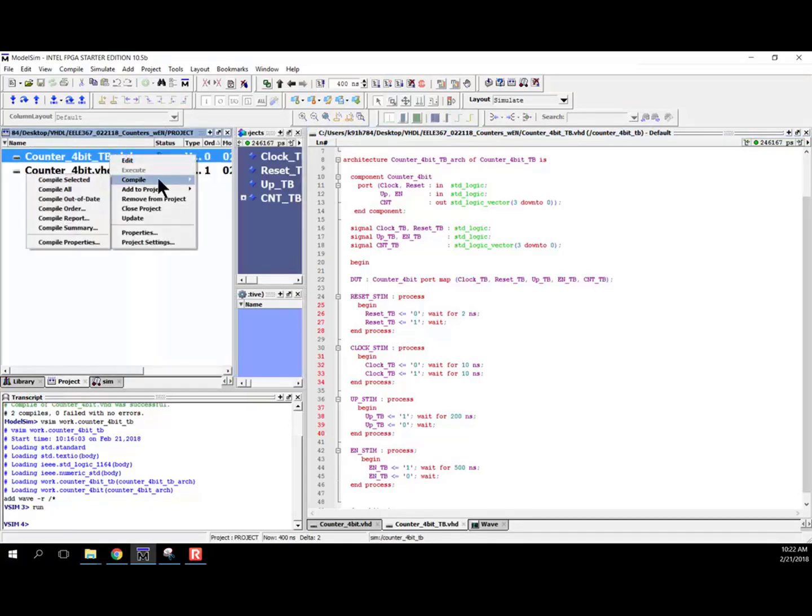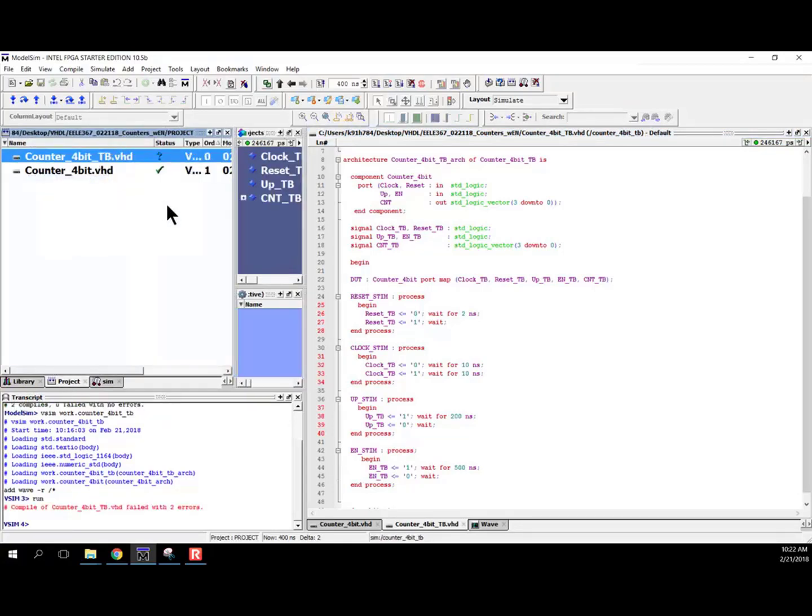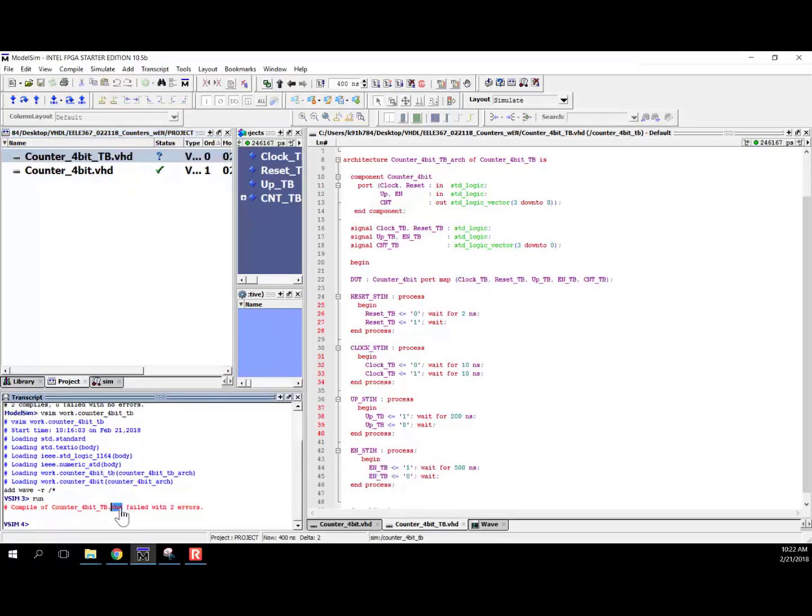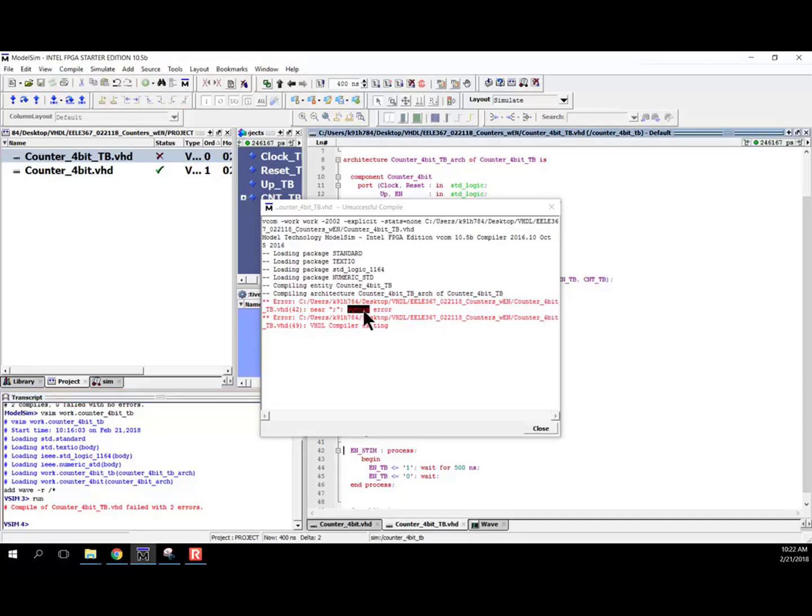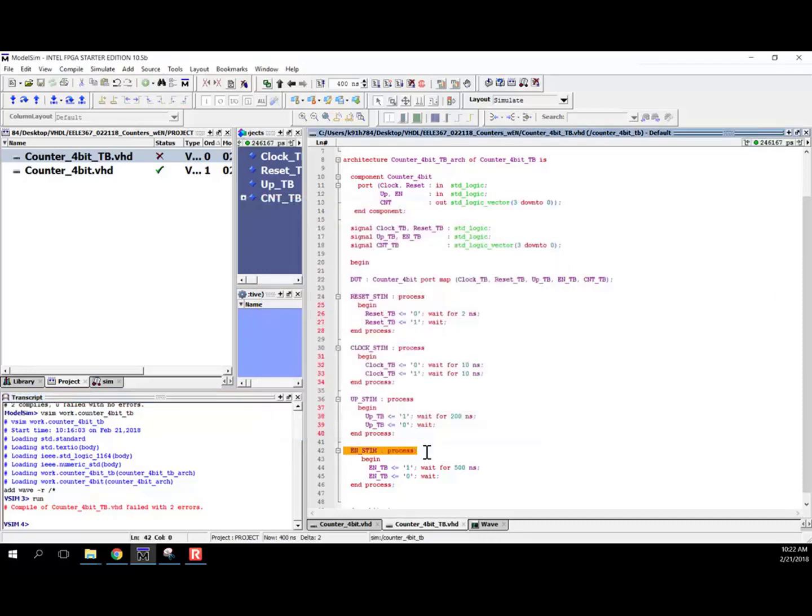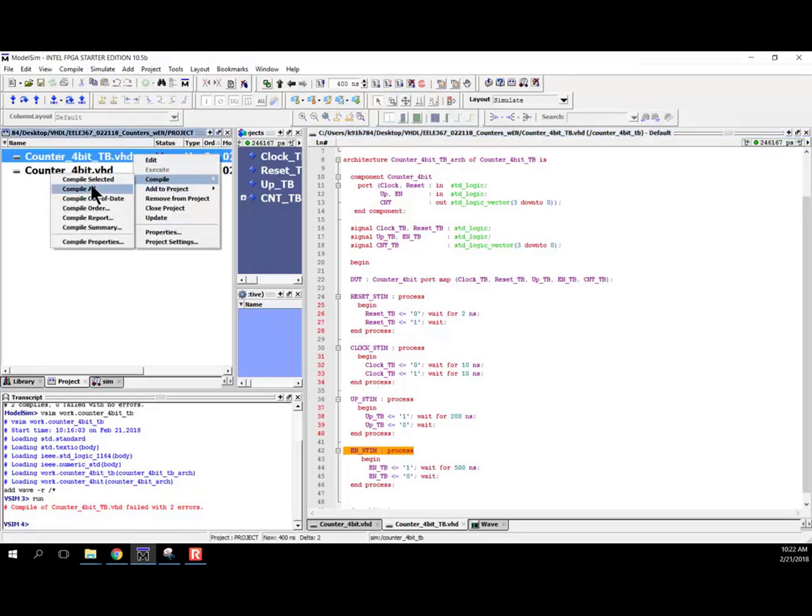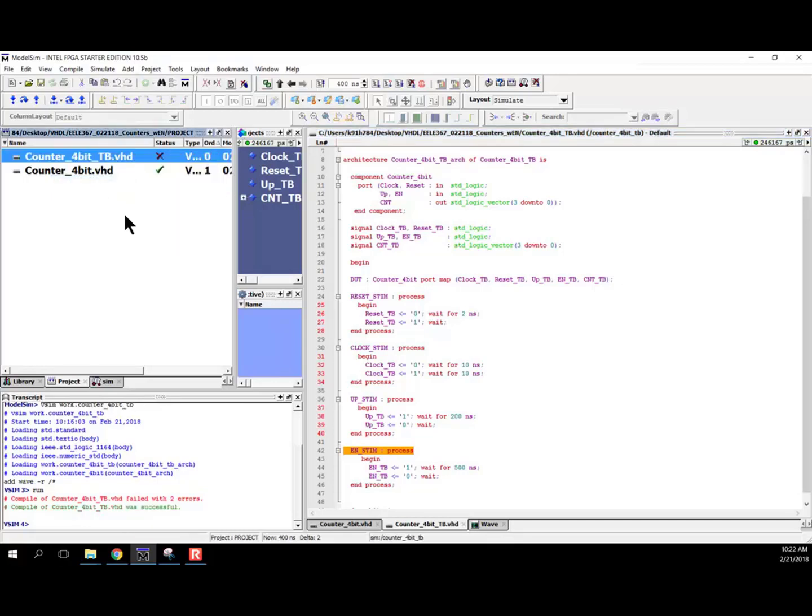So compile selected. Okay, two errors. Let's take a look at our errors really quick. Syntax error 42. Oh, had a semicolon there, no problem. So go ahead and compile that, compile selected. All right, there we go.